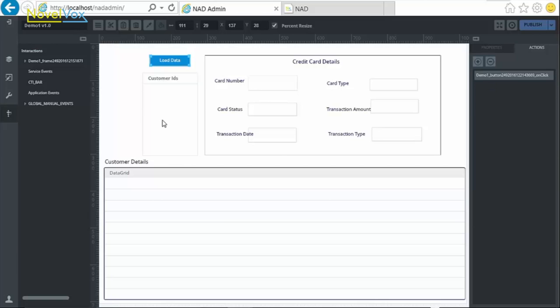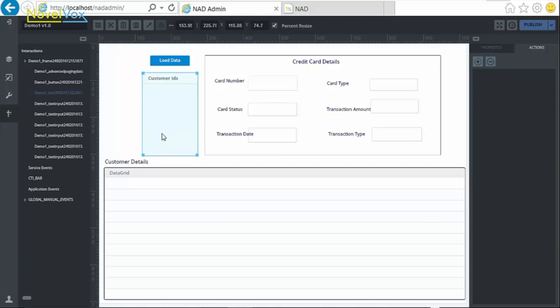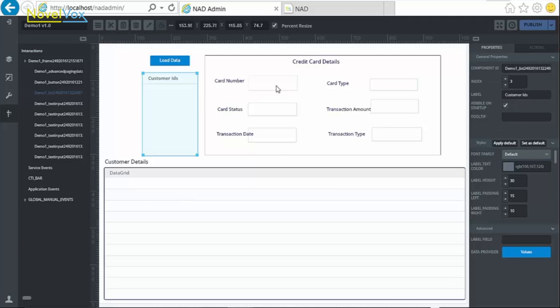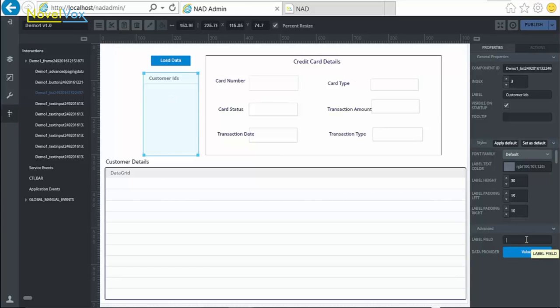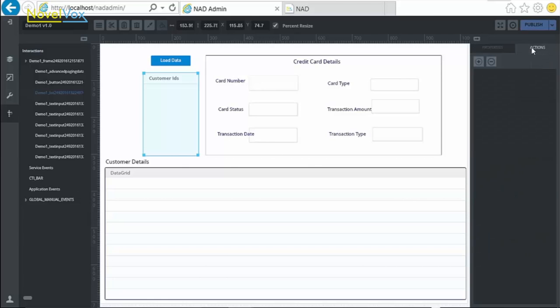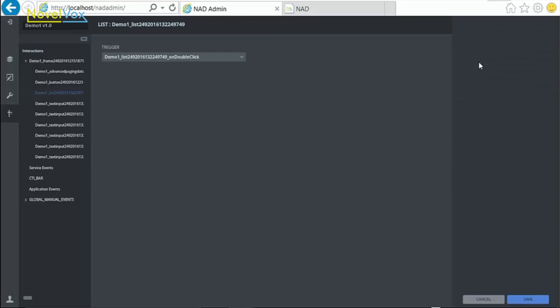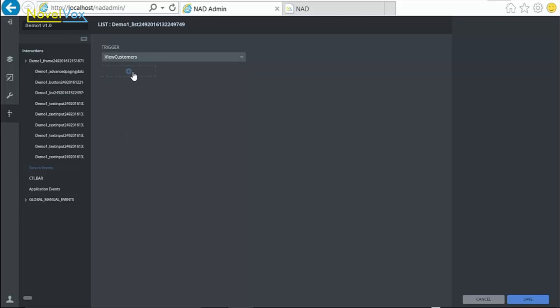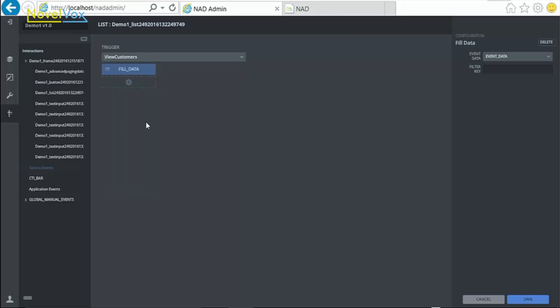The result of this service needs to be consumed by both the list and the data grid. Select the list. As only the CustomerID field needs to be displayed in the list, mention the name of this field in the LabelField property of the Advanced tab. Next, go to Actions and select the service event that needs to be consumed, which is ViewCustomers. Apply the action as FillData and click on Save.